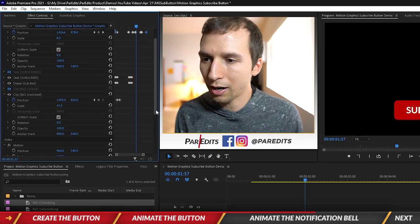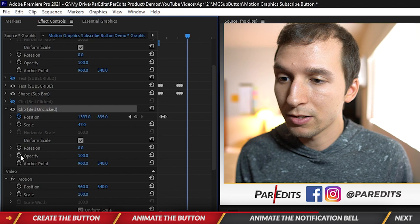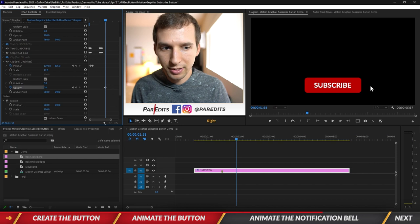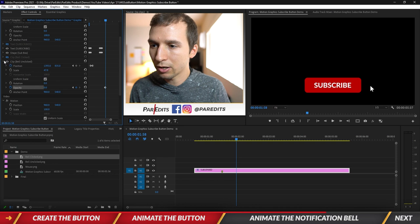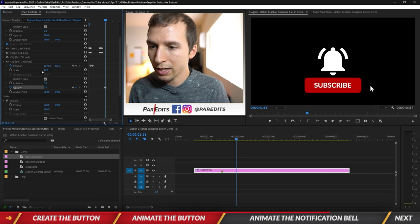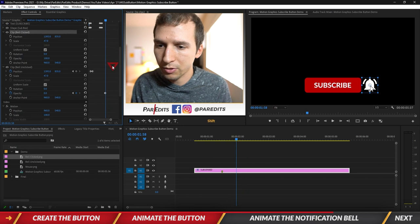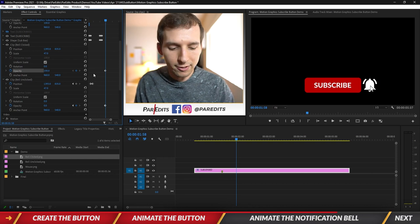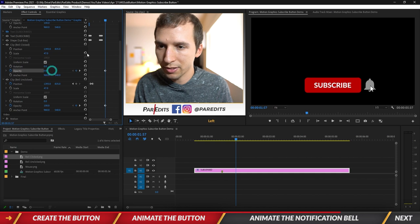I want to make sure the bell is clicked right here — this is where I want the unclicked bell to turn into the clicked bell. On the unclicked bell, go to Opacity, hit the keyframe at 100, go one frame over, and bring it down to zero. Then go to the bell clicked layer, make sure it has the same position (1393, 835), and paste it. Make sure that the opacity for the clicked bell turns to 100 as the opacity for the unclicked bell is at zero — go one frame to the left and set the clicked bell opacity to zero.